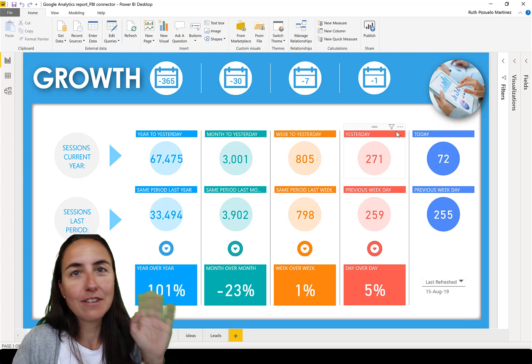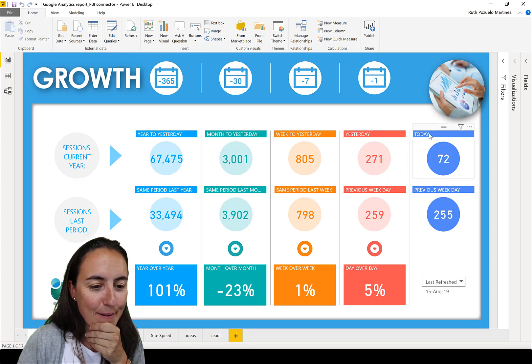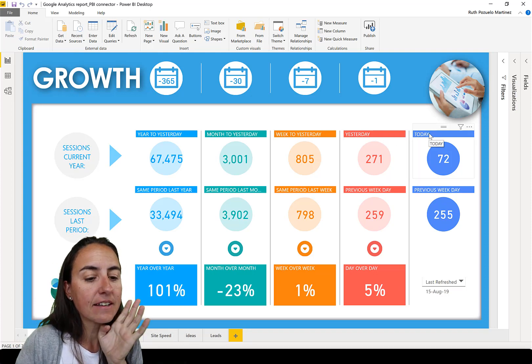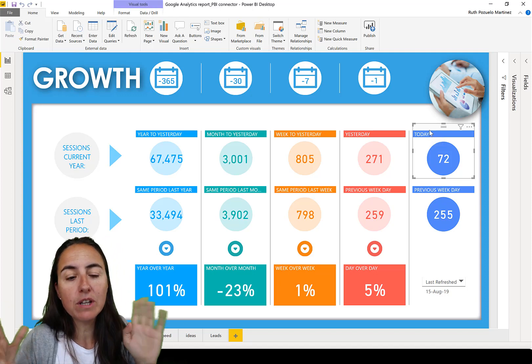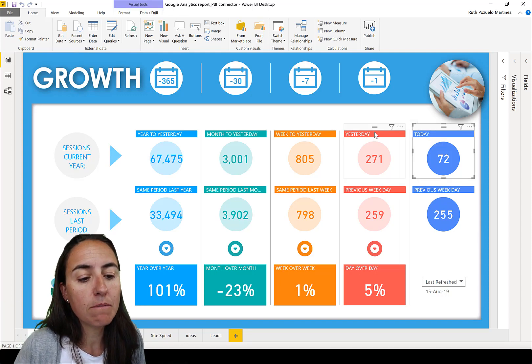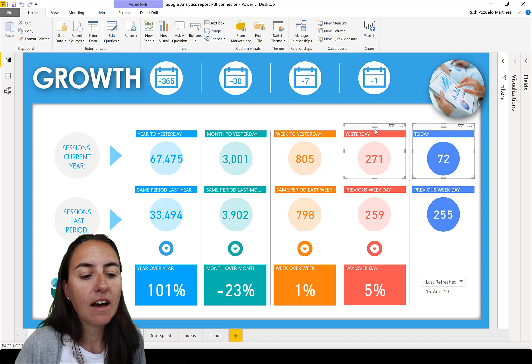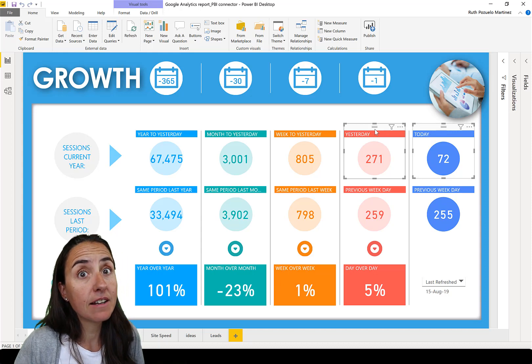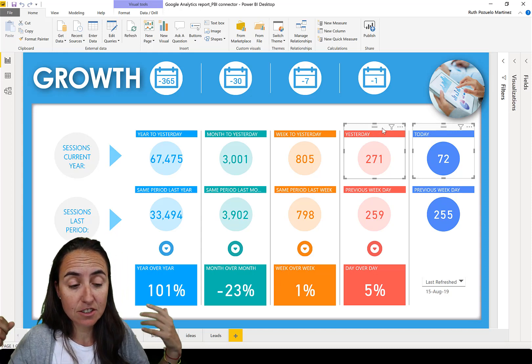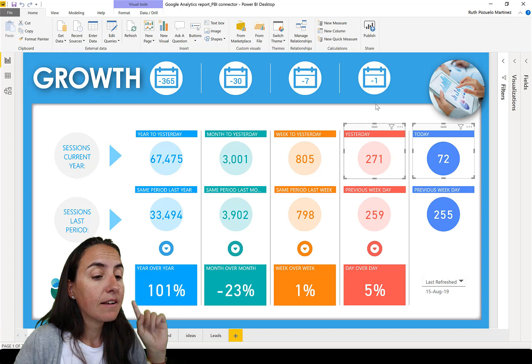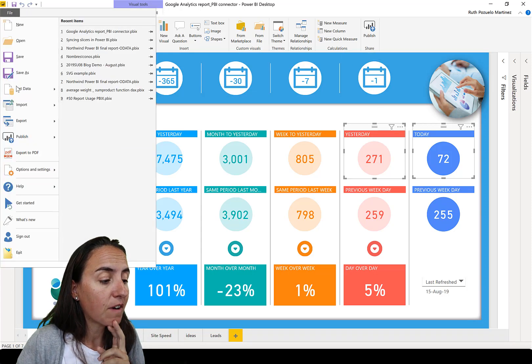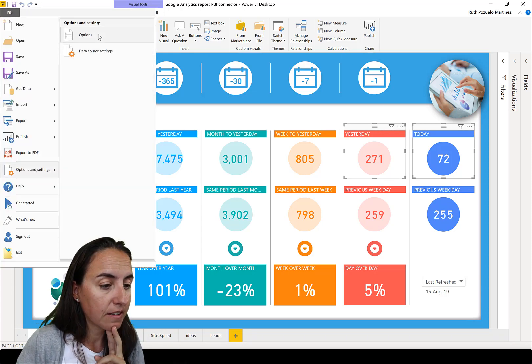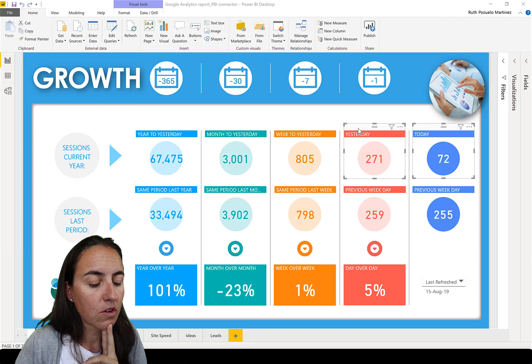Here's the thing: if I grab one visual, grab another one, and right-click, nothing pops up. This is why you have to go to File, Options and Settings, and Options, and then go to Report Settings.